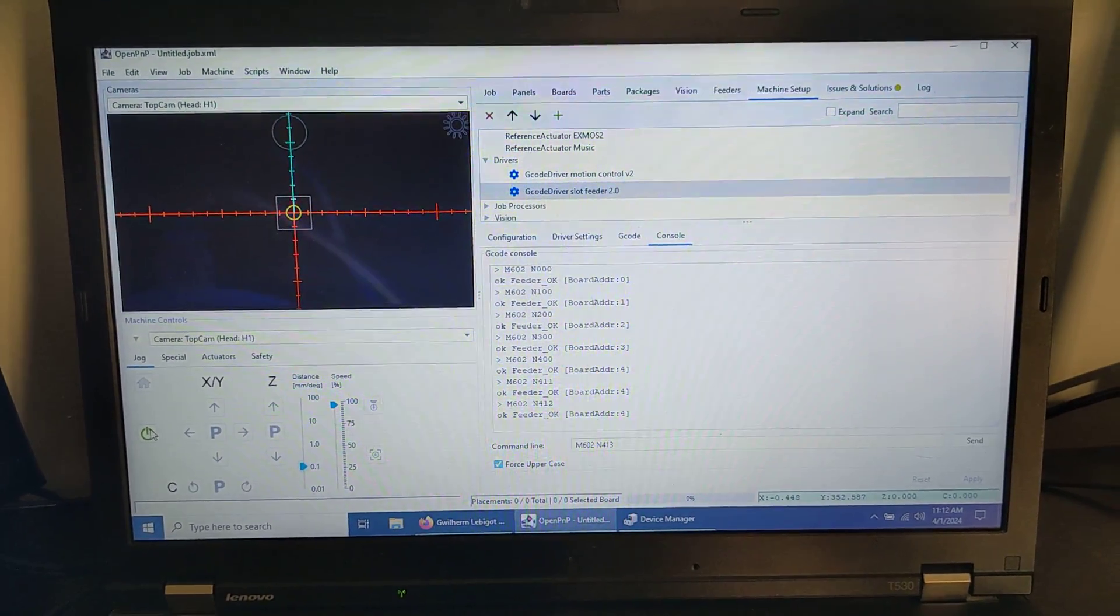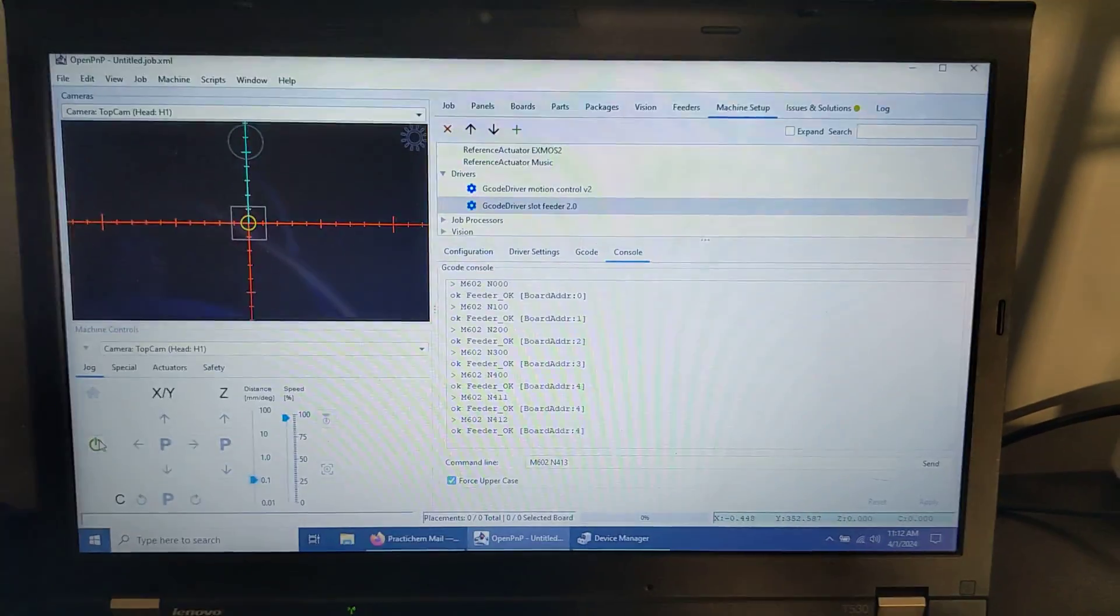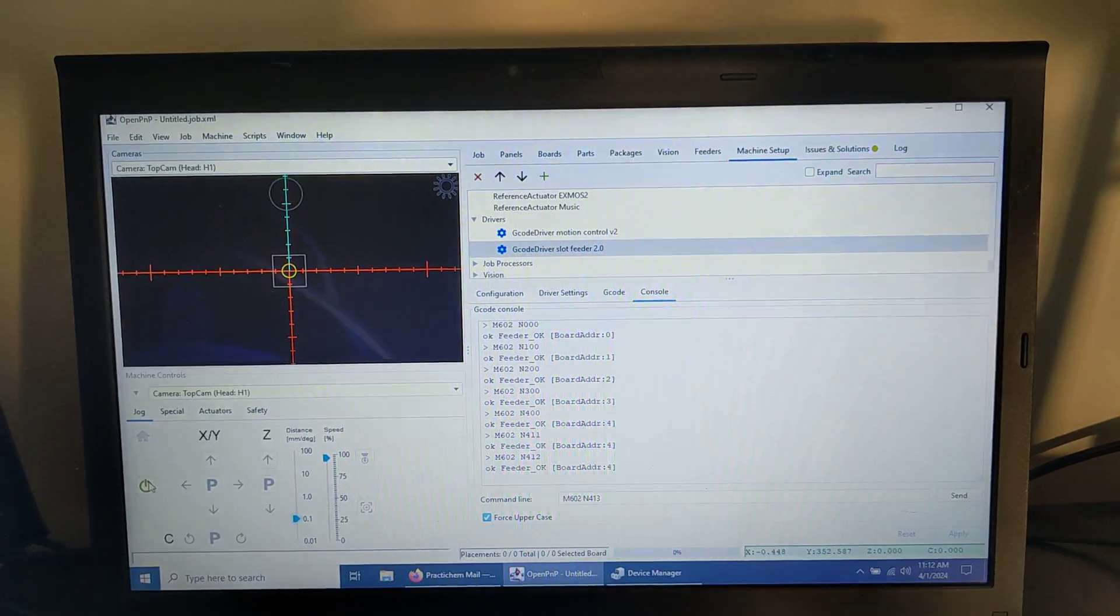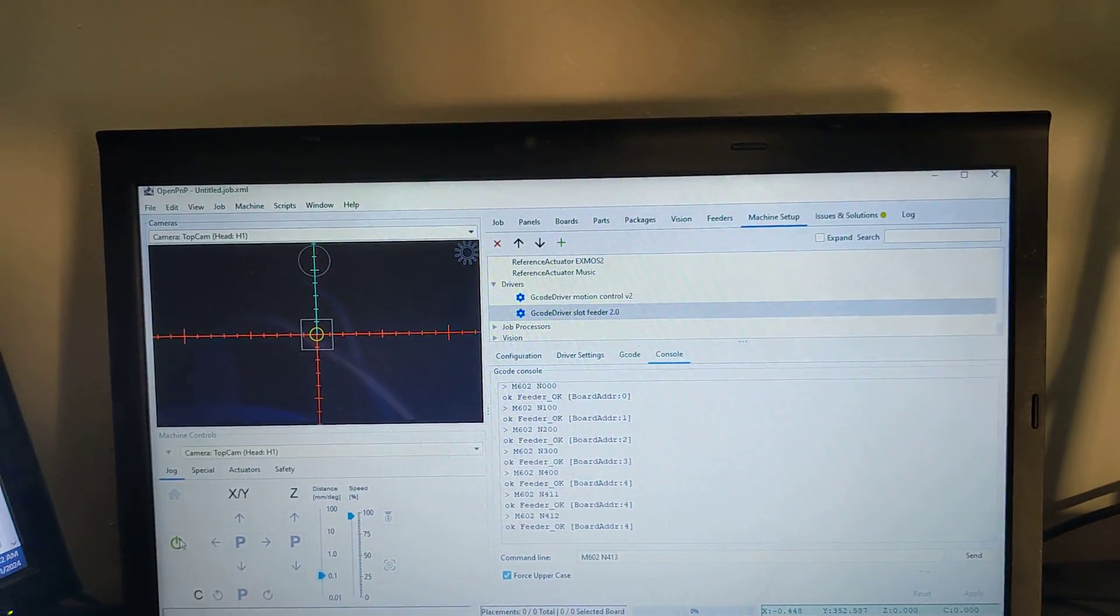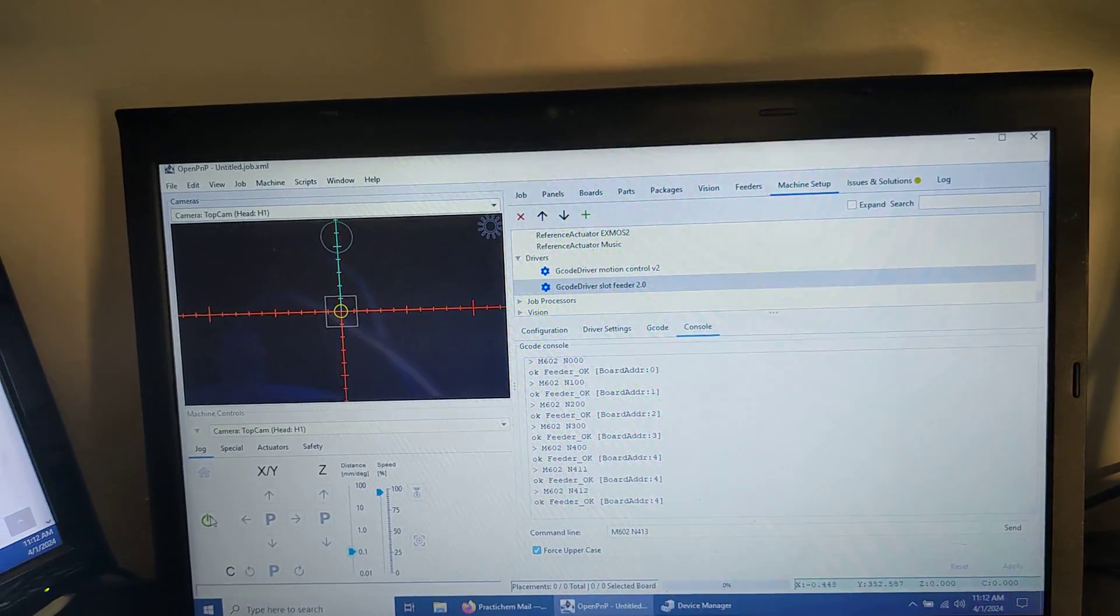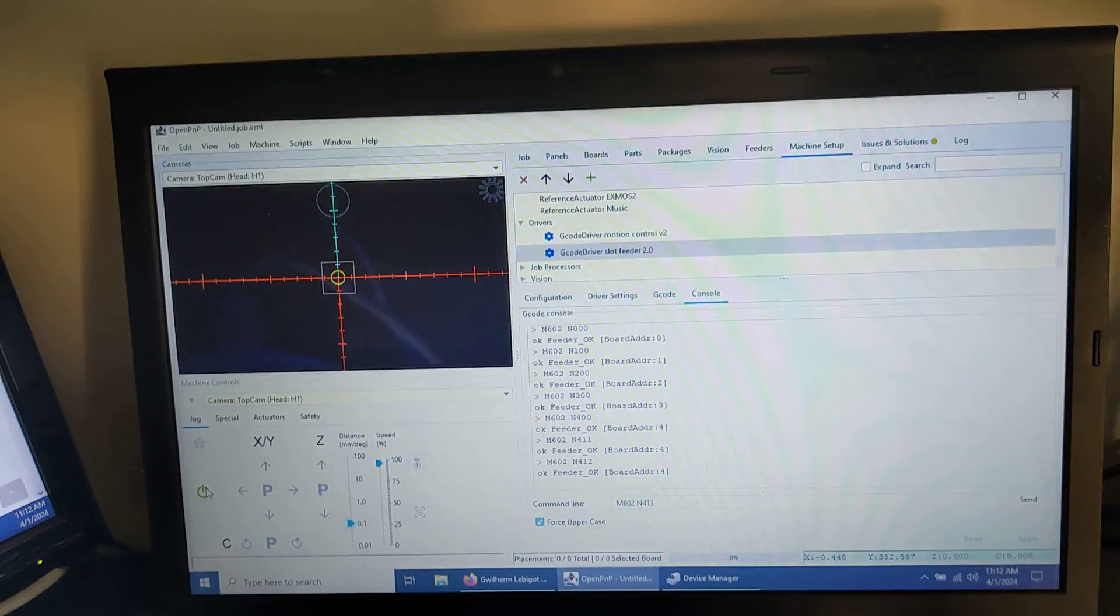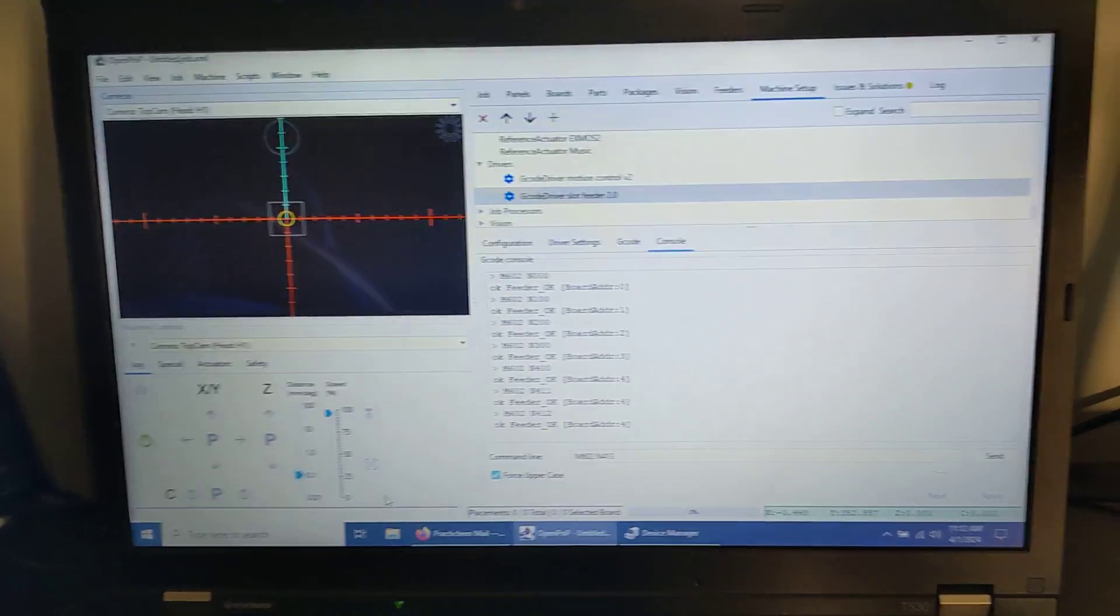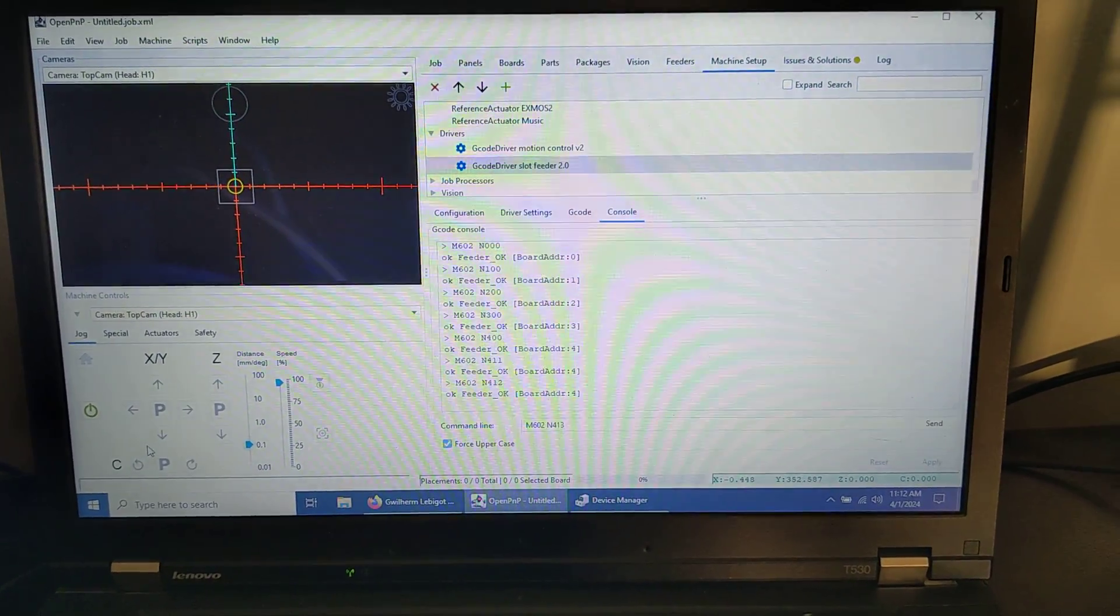Hello, Nicky Does here, back again with another shaky handycam video on the Panda Placer A1 and the unbelievably awesome OpenPNP version 2.something software that makes this whole thing come to life.